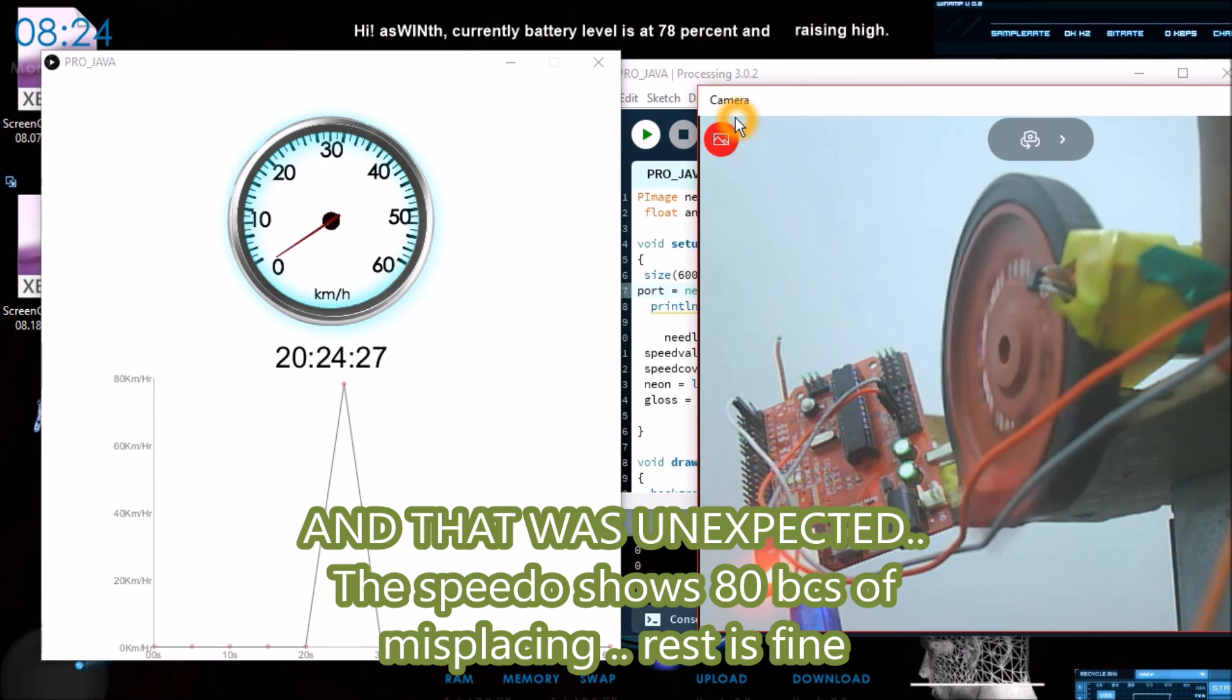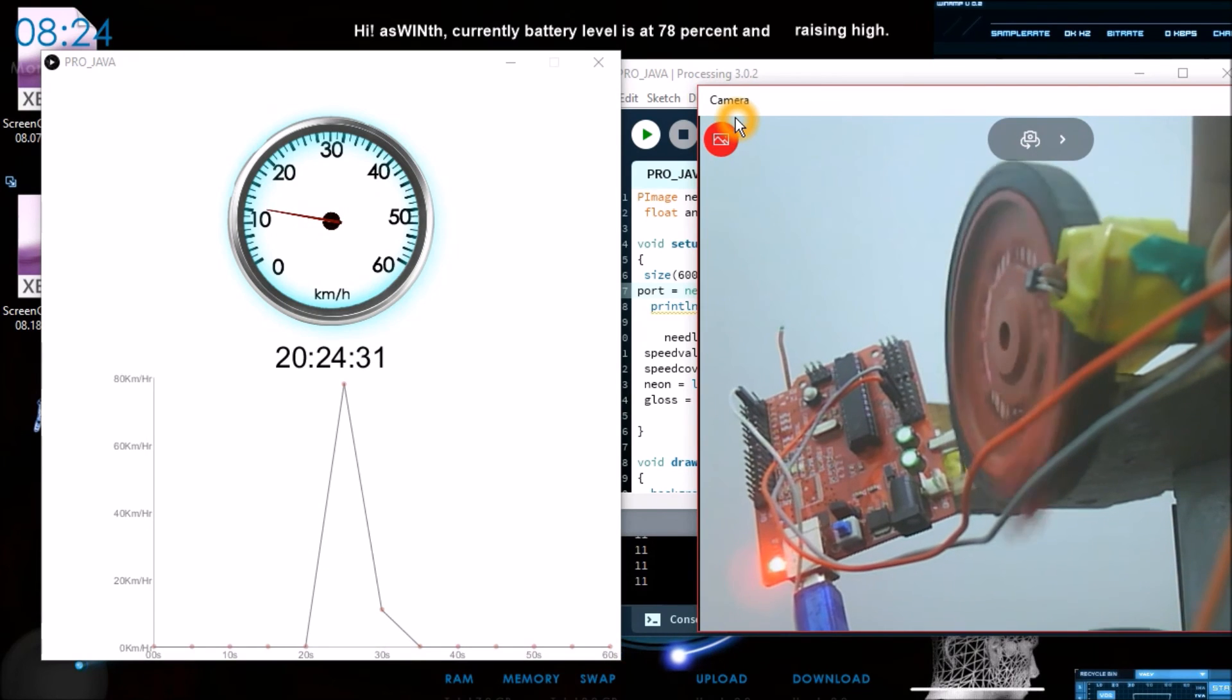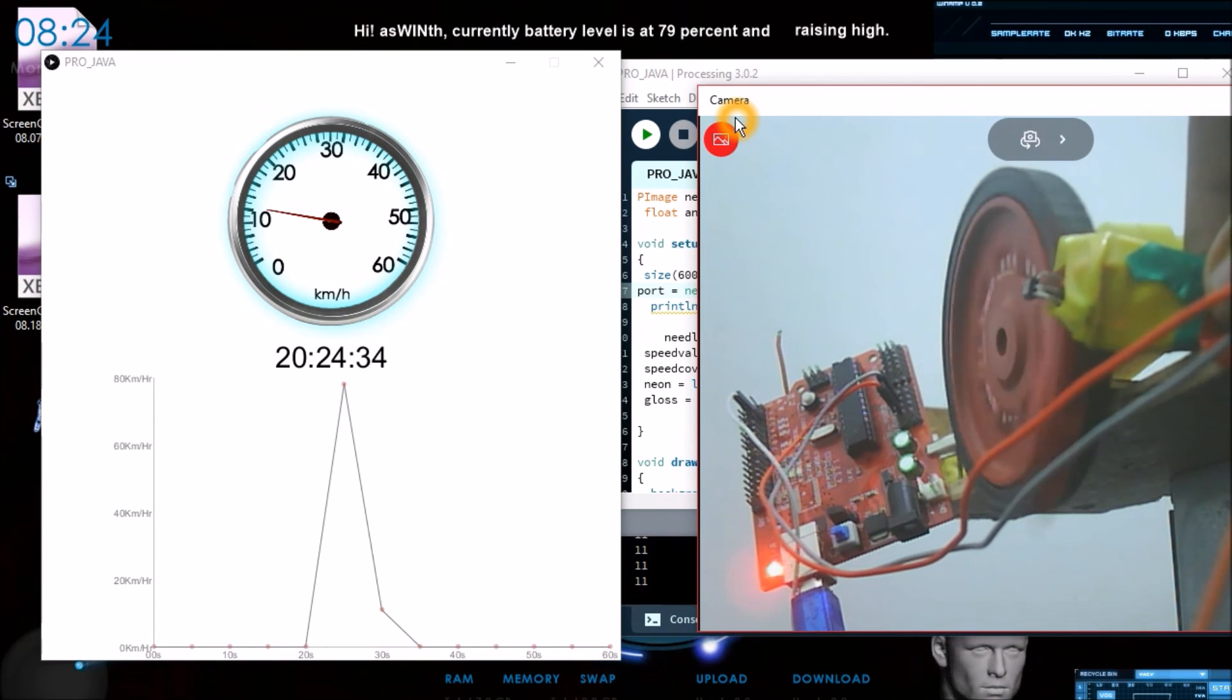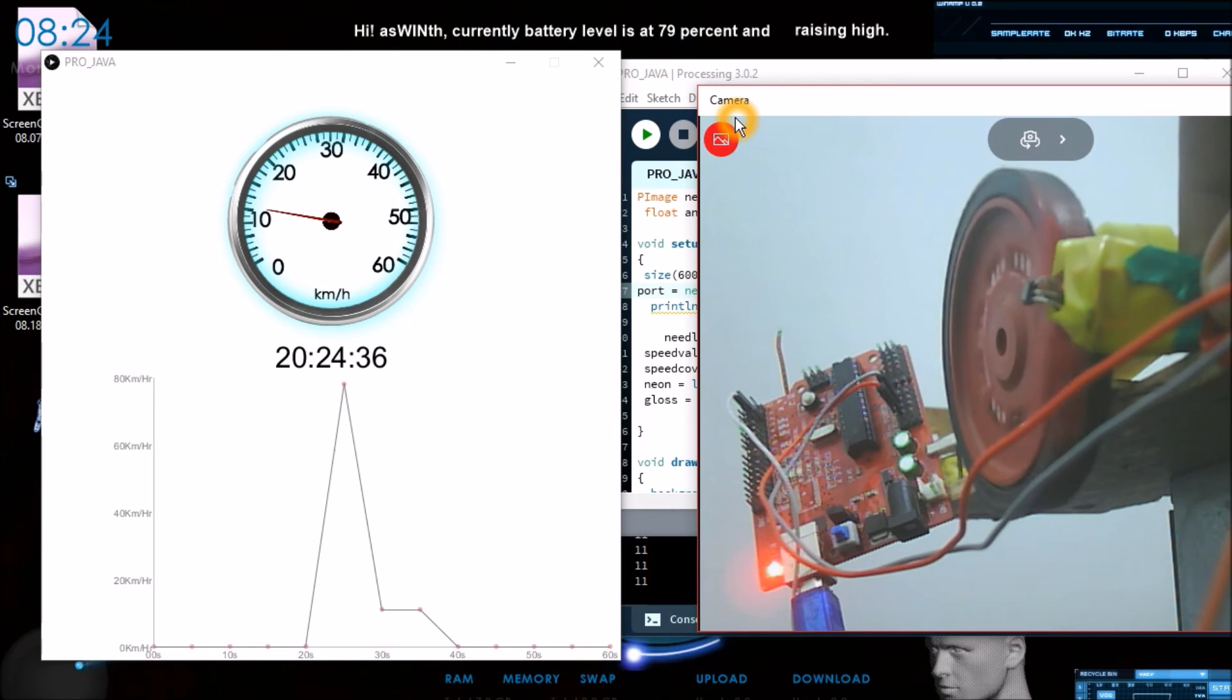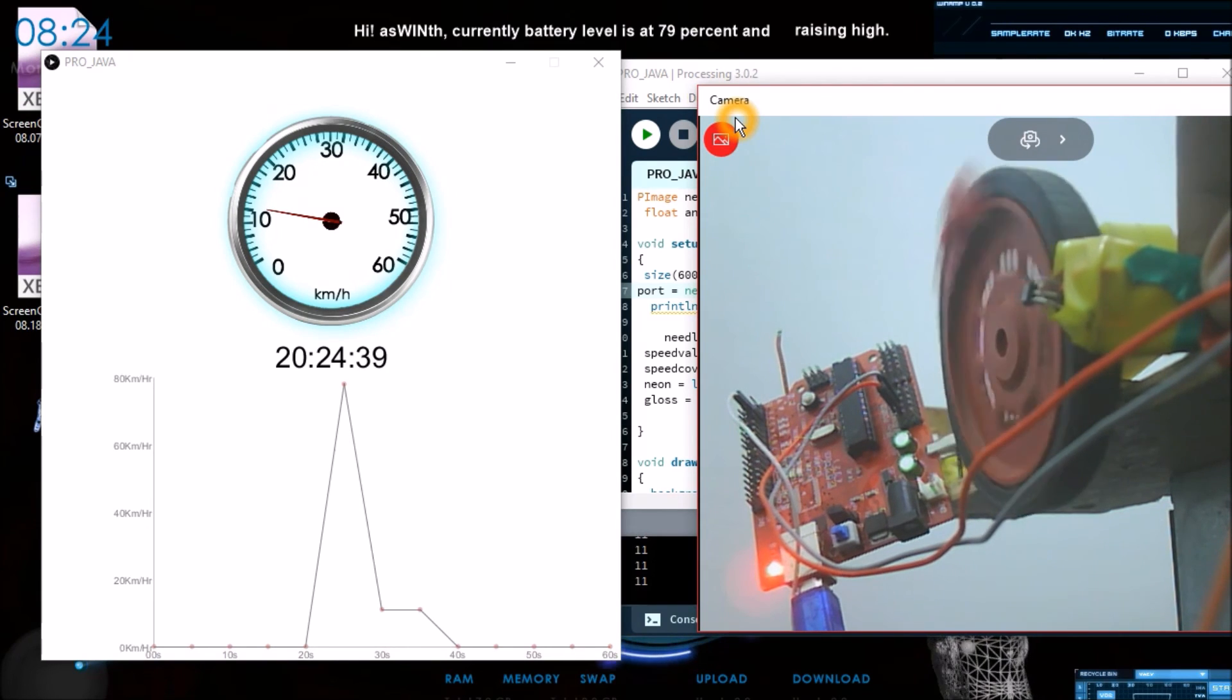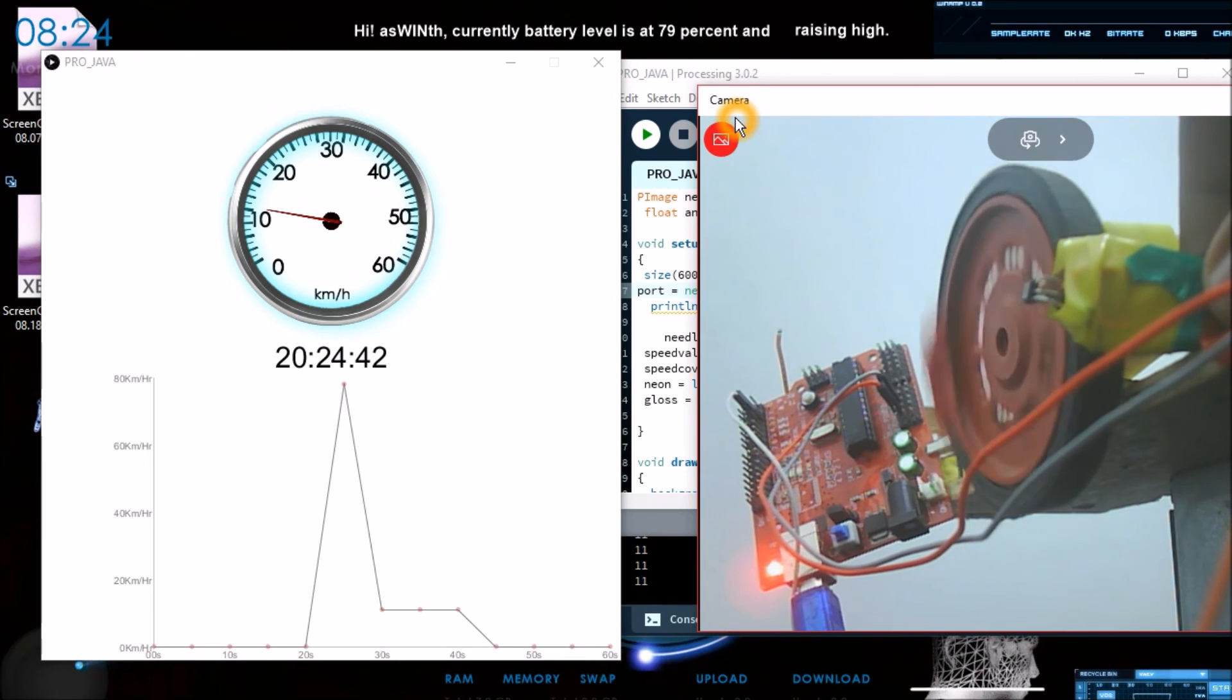This Hall Effect sensor should be fixed properly otherwise the readings might get varied. Now as you can see, the motor is traveling. It is actually not traveling for demonstration purpose and I have used it as 0.35 as I said earlier.